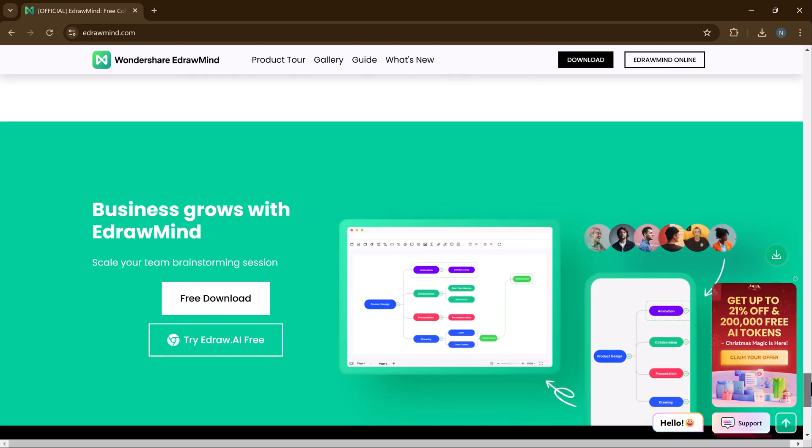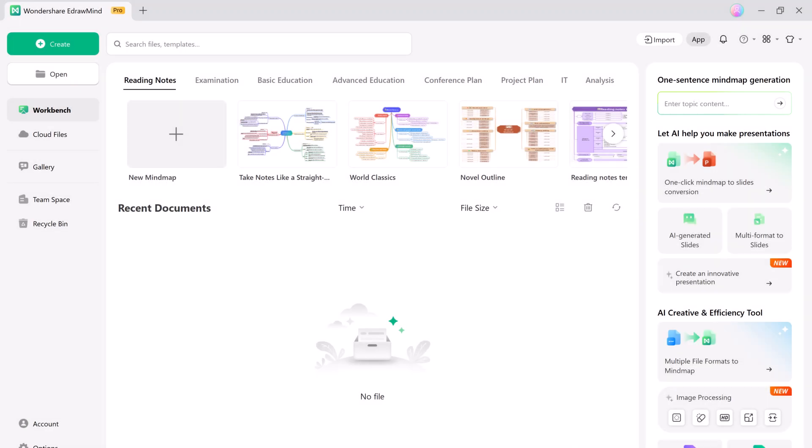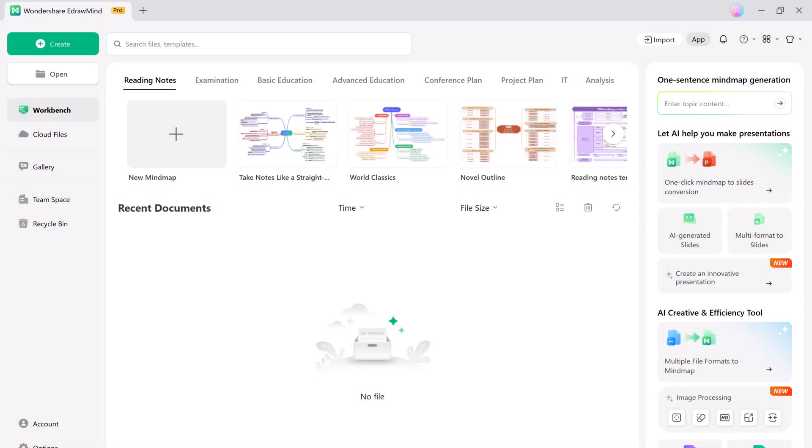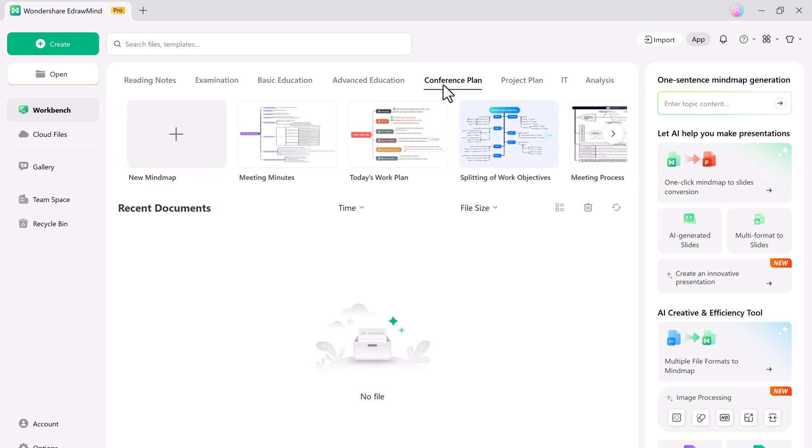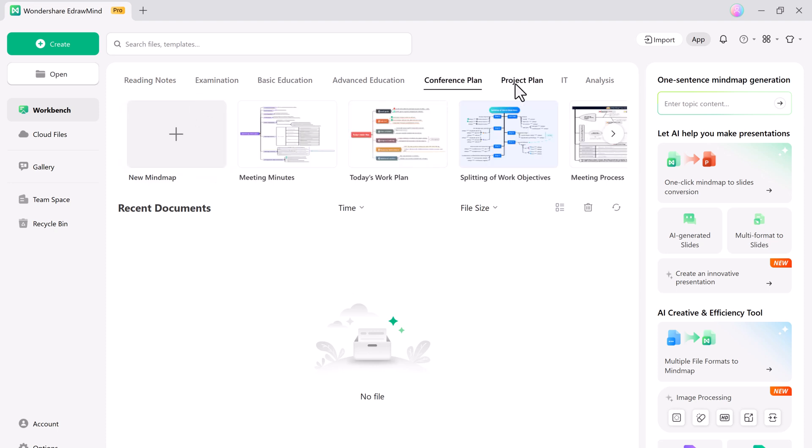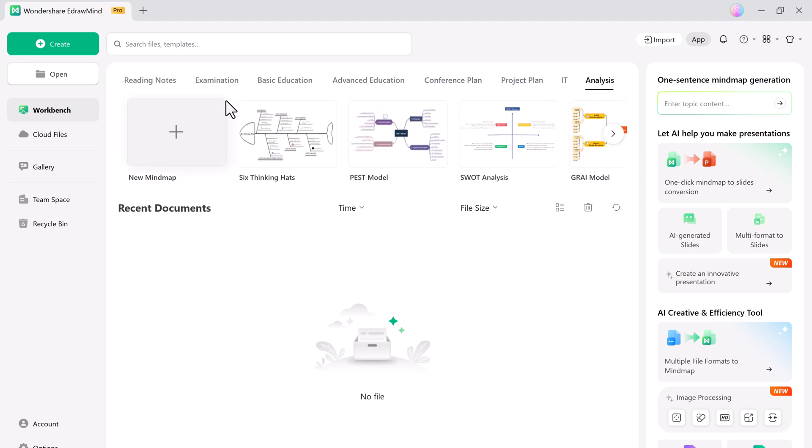So first, head to the link in the description to download Wondershare Adramind. Once you have it installed, open the app, and you will be greeted with a clean, user-friendly interface. Adramind is an amazing tool that can be used for various purposes, and we have covered many features in our previous videos. This time, we are focusing on how to create stunning presentations using this tool.